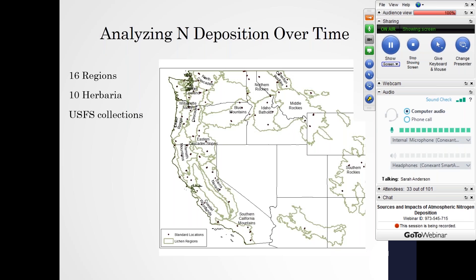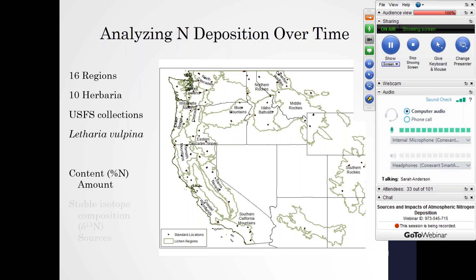We used lichens to understand how nitrogen deposition has changed over time across the western U.S. We have 16 different regions outlined on the map. I went to 10 different herbaria as well as the U.S. Forest Service collection of lichens and selected samples that had been originally collected at different times throughout the 20th century from these different regions. Today's data comes from our analysis of the lichen species Letharia vulpina. We subsampled each specimen, brought it back to the WSU core stable isotope laboratory, and analyzed the nitrogen content — which informs us about the amount of nitrogen deposition at the time that lichen was collected.